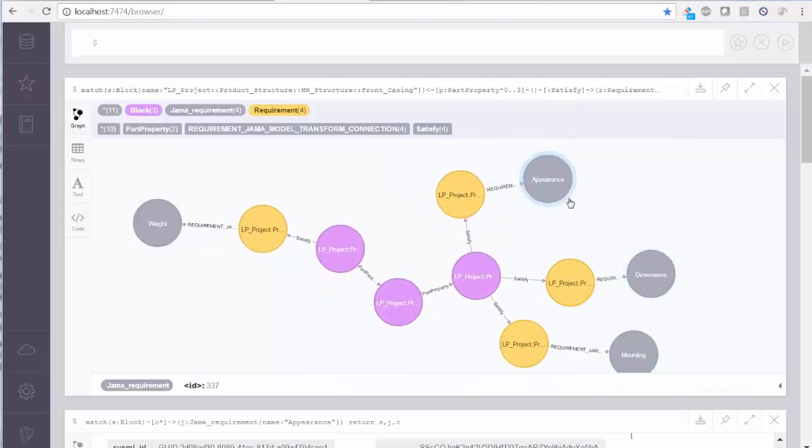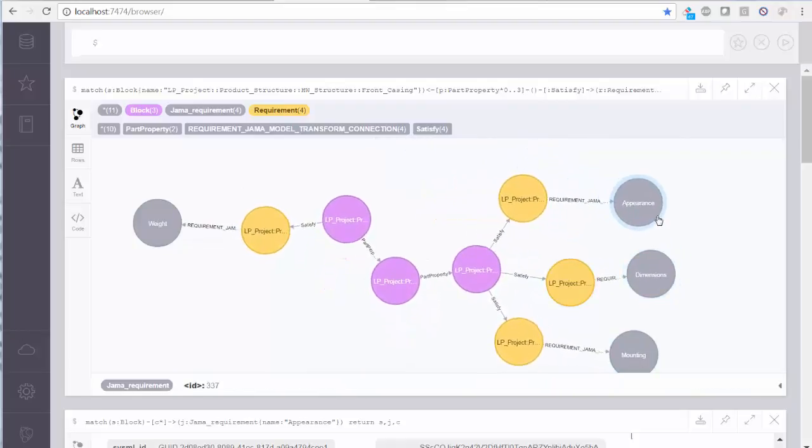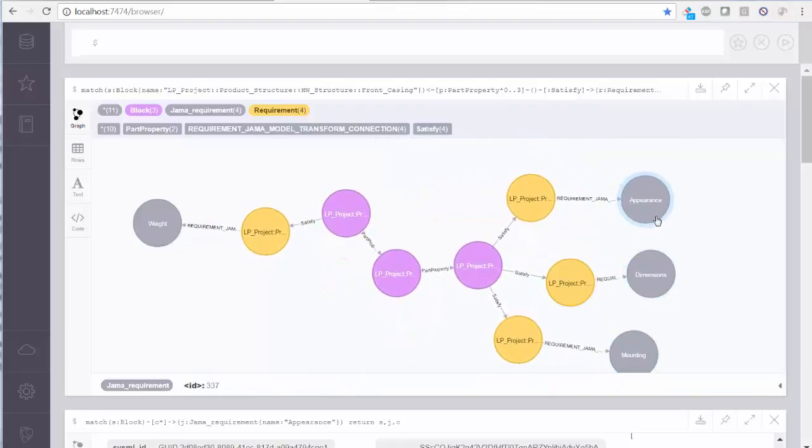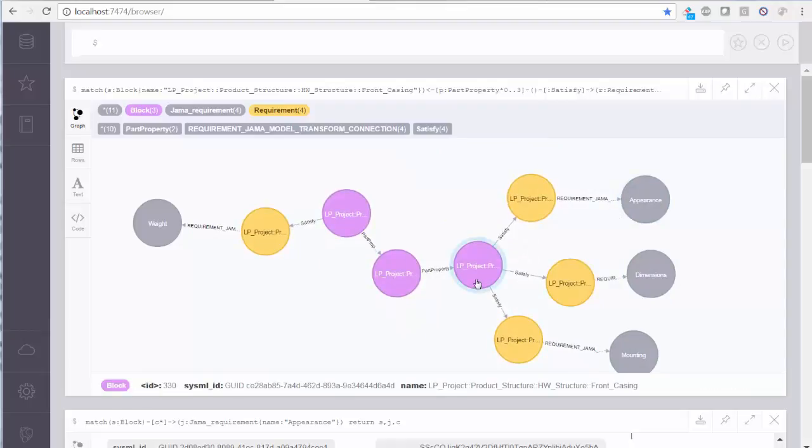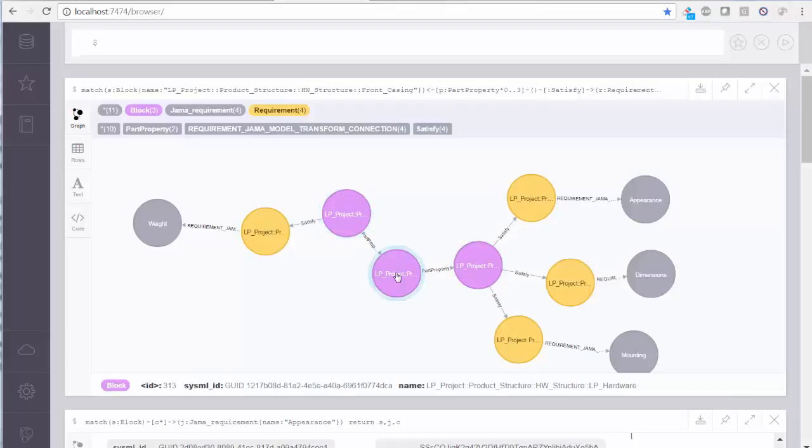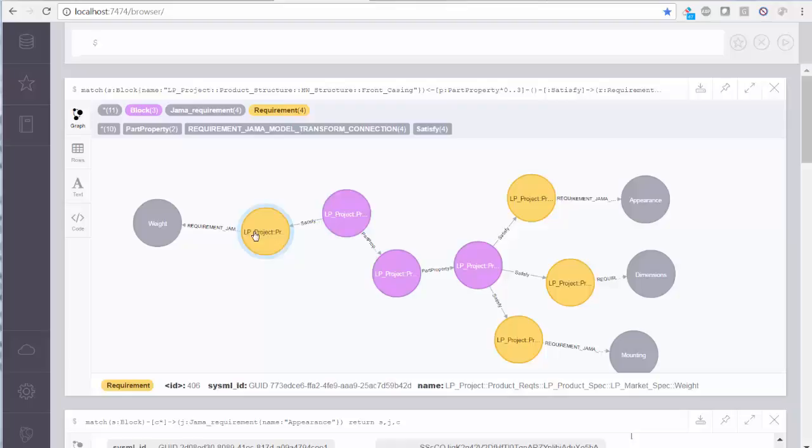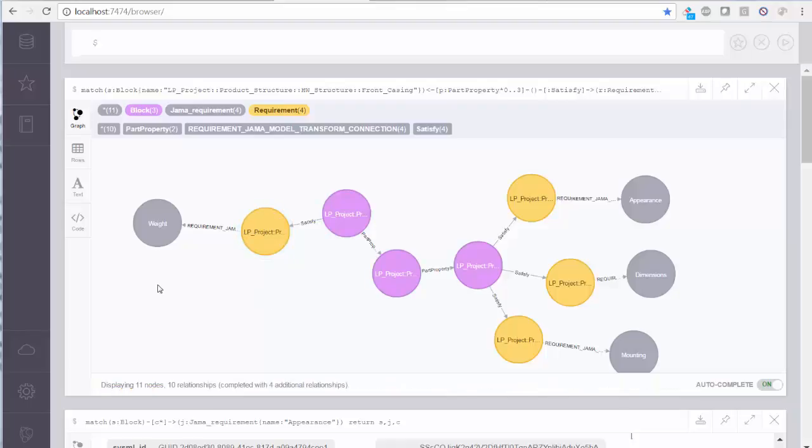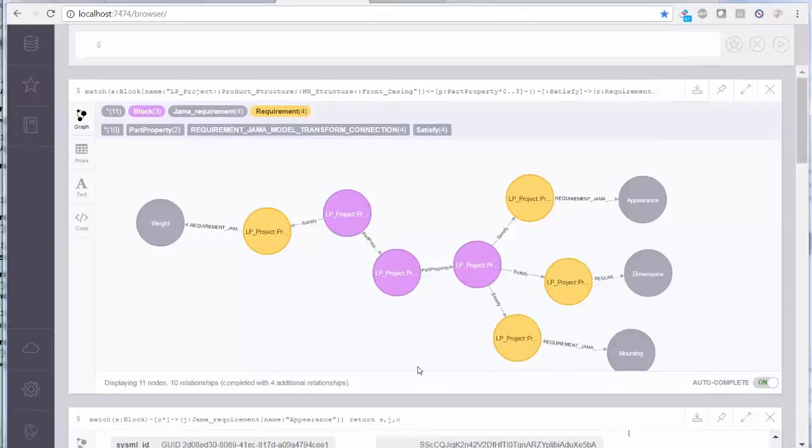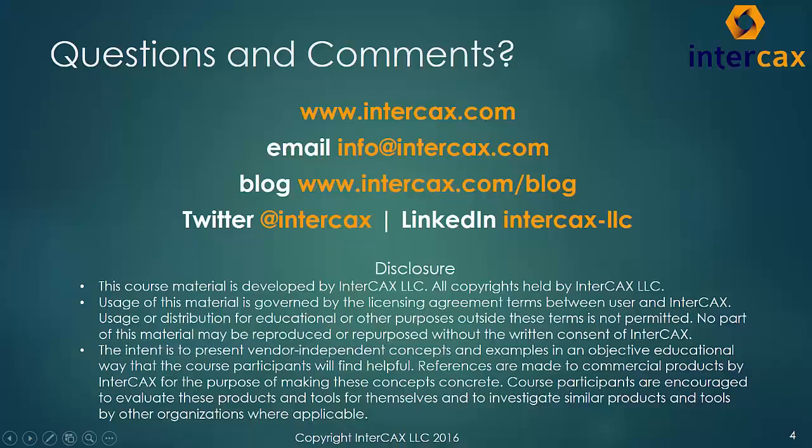The use of modern graph databases holds enormous potential for the future of model-based engineering. Contact Intercax to learn more.